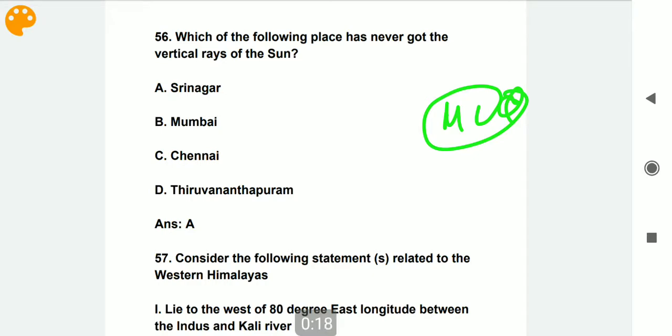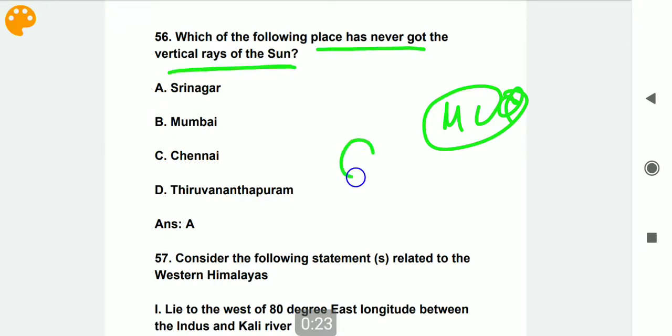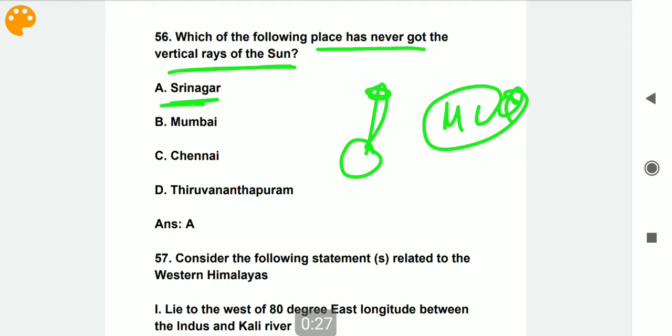Which of the following places has never got the vertical rays of the sun? The answer is Srinagar.